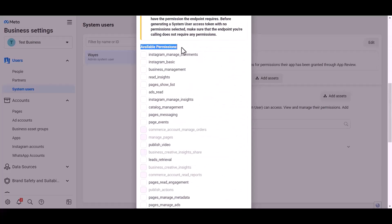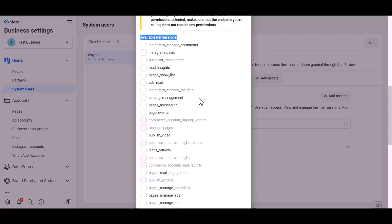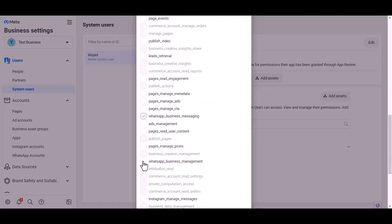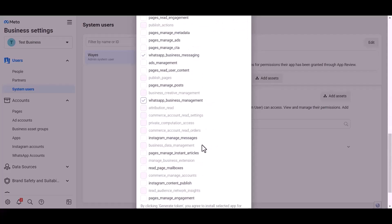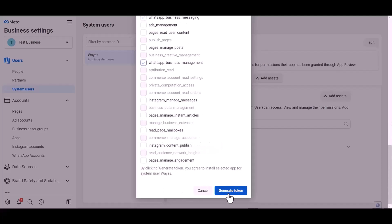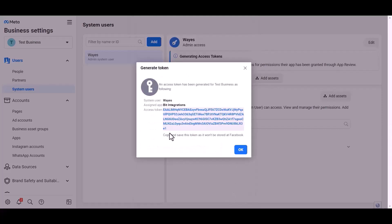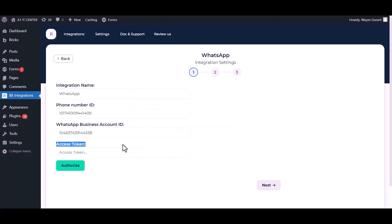Give permission to WhatsApp business messages and management by checking the box. Create token, generate token, copy the token and paste it here.